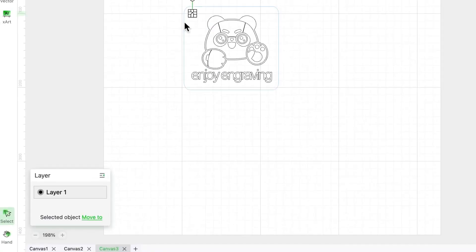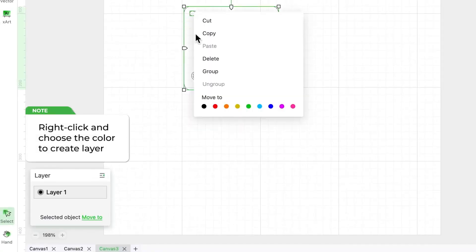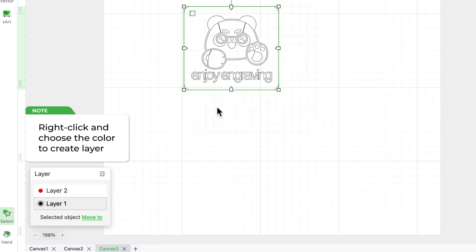Select the outer shape and circle hole, right click, and choose the color red to create layer 2.